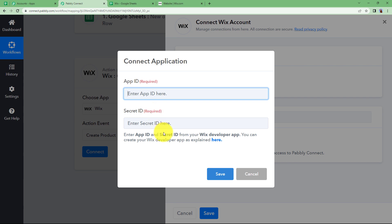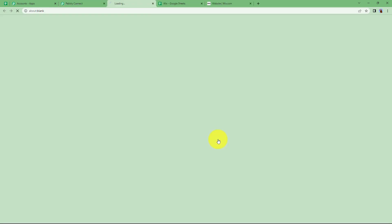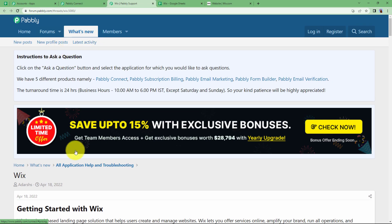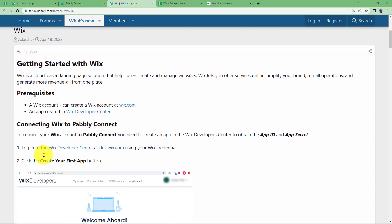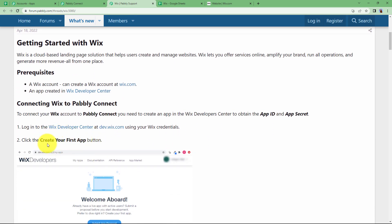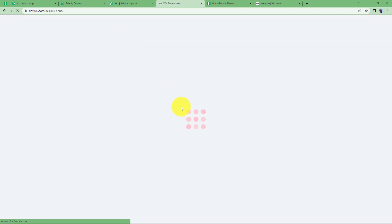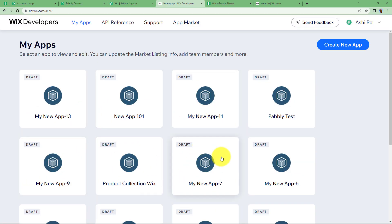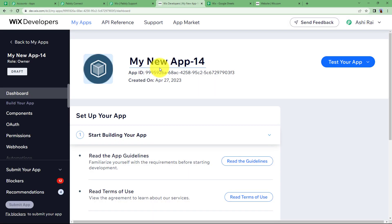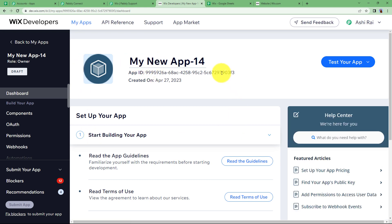No need to go anywhere — first you have to create a Wix developer app and then you will get these details from there. Click here and it will take you to the forum page of Pabbly, where it will give you all the details and instructions on how to get the App ID and the Secret ID. First, create a Wix developer app by clicking on the provided link. Once you click on the link, it will take you to the developers page. Go to My Apps, and you will see all the applications that have been created. Click on Create New App from the top right corner, and you will reach the page for your newly created application.